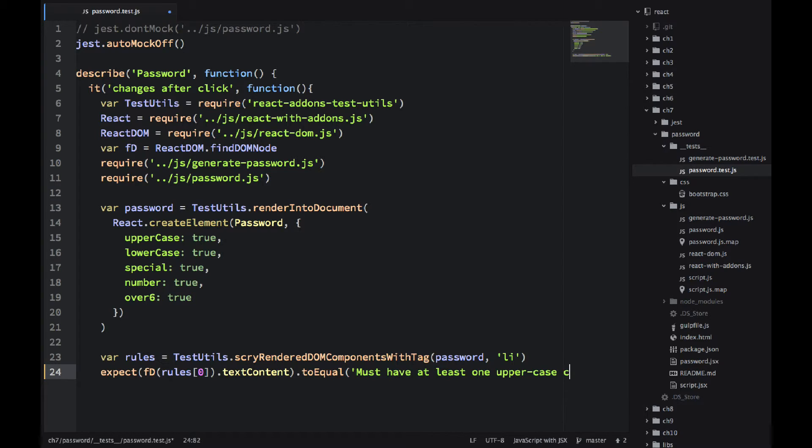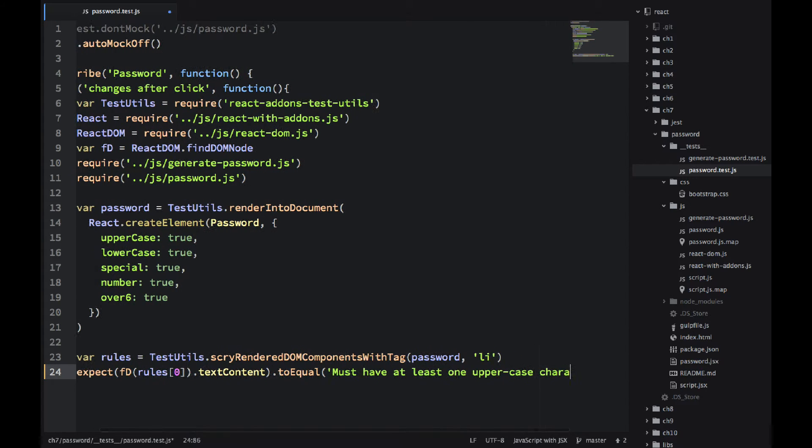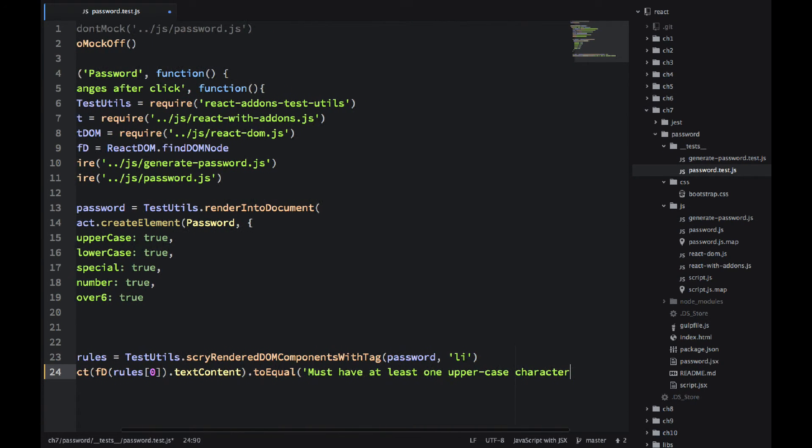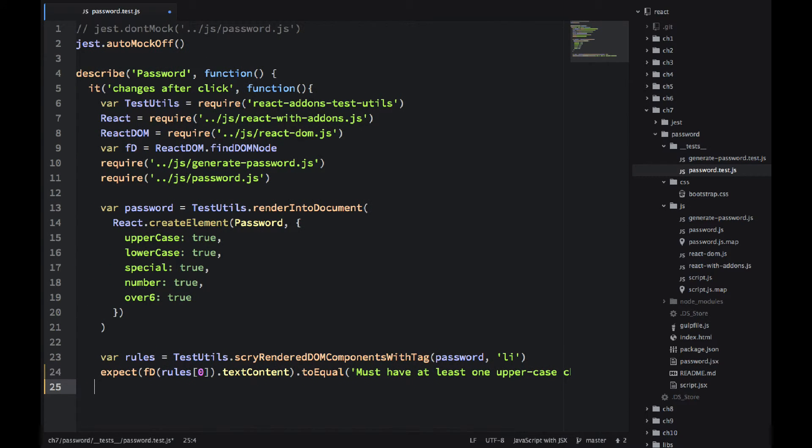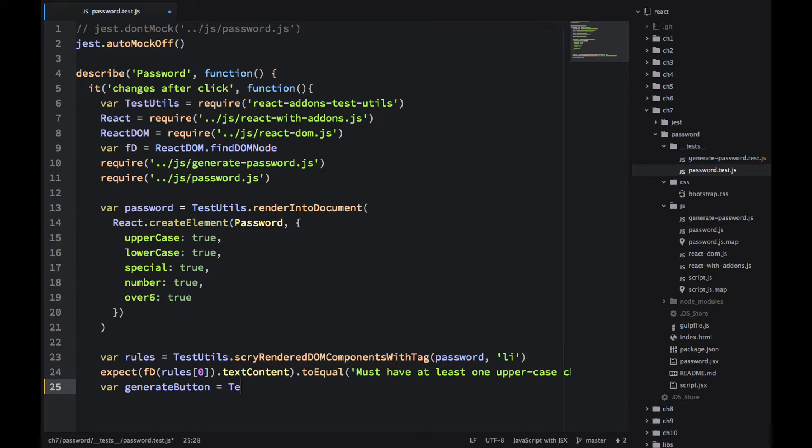I'm using find DOM node. And rules at zero must have that exact same string. Must have at least one uppercase. So that's criteria number one, uppercase.